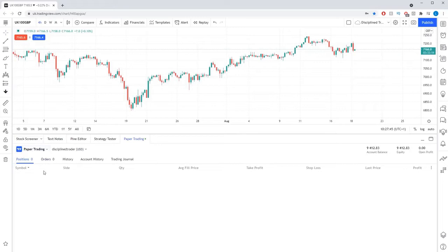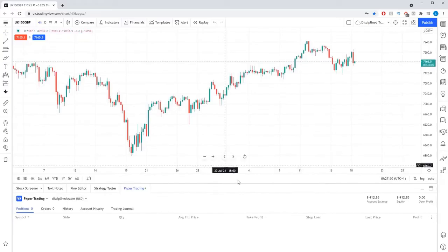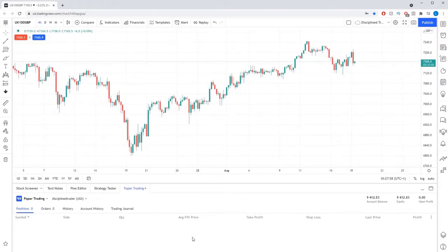Any trade you enter from here will be placed on this simulated account. This is extremely useful for familiarising yourself with Tradingview without the worry of making any mistakes. The paper trading account is also a brilliant demo account as all your results can be viewed right from within the Tradingview screen.